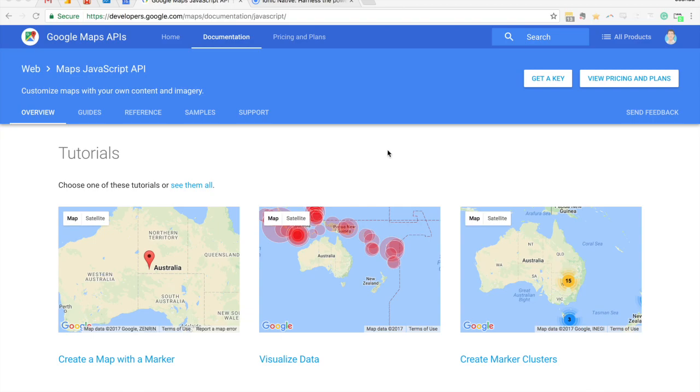Before I get into it I want to talk about the difference between the Google Maps JavaScript SDK and the native SDKs. What we're looking at on screen now is the documentation for the JavaScript SDK, and that's maps running through JavaScript all run through the browser, but there's also native SDKs available that use the native code on the device.